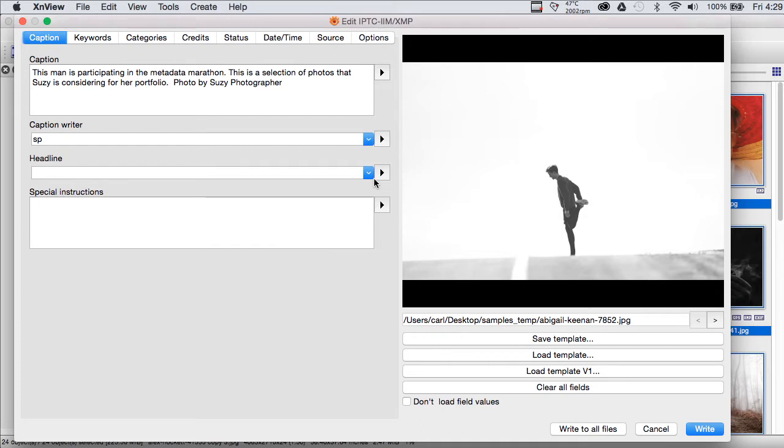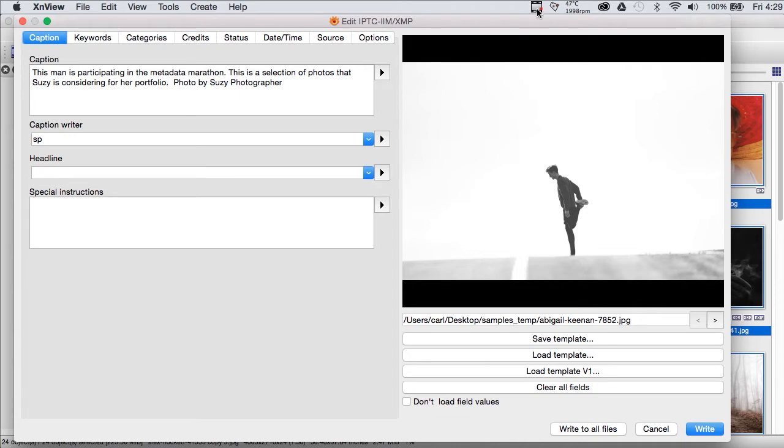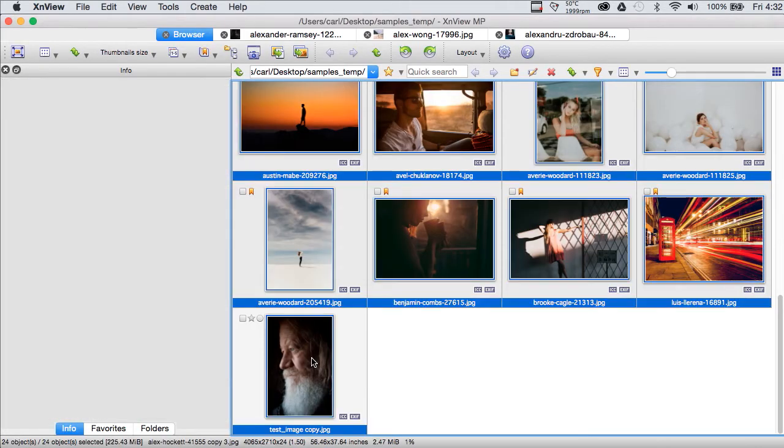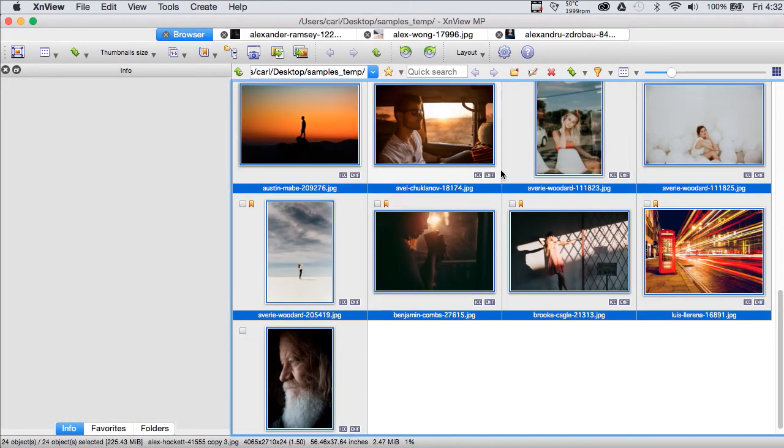I don't know of any other program that even comes close to being a satisfactory substitute for XNView. We'll start by selecting all of our photos in our batch. There we go.